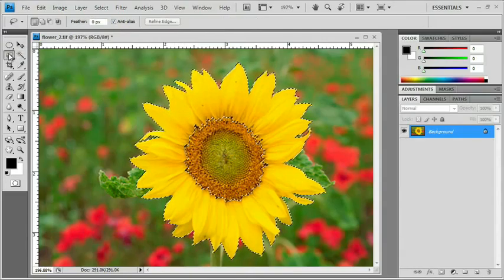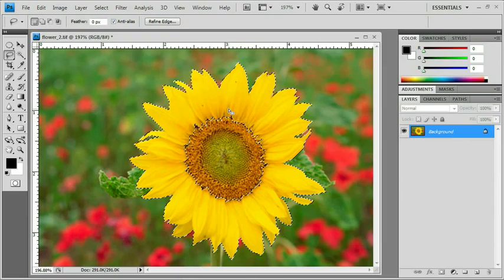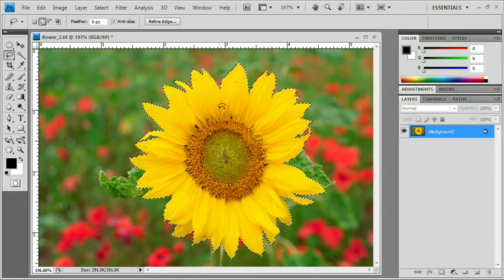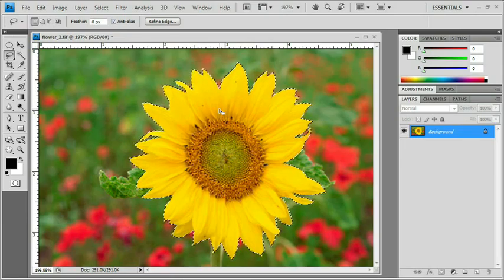By switching to the lasso tool, I can hold my Shift key down and just circle this entire center area. So the point being that you can mix and match selection tools as well.